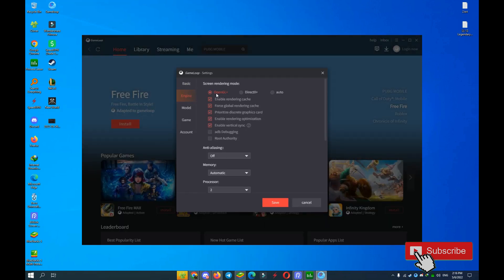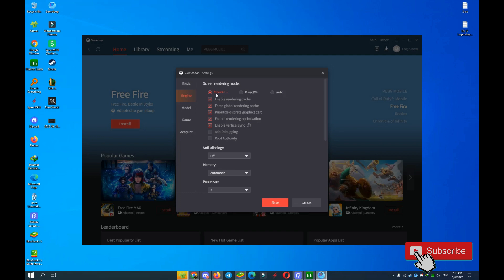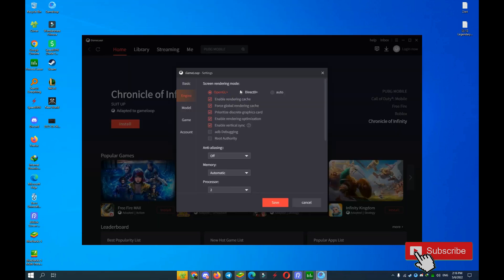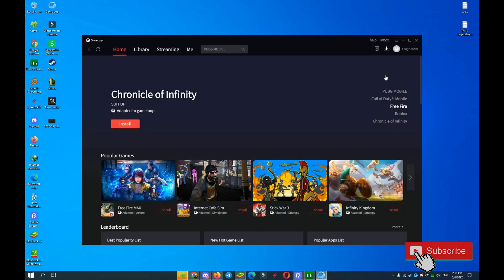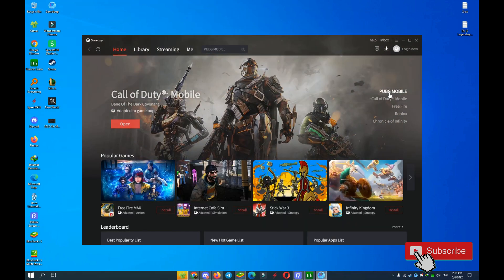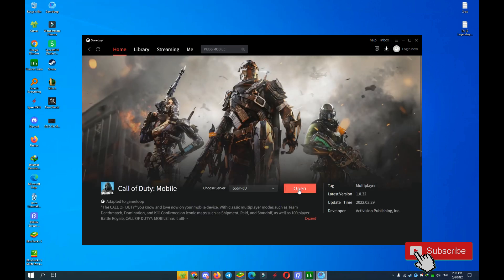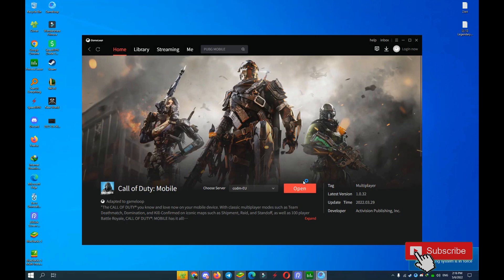Right now you see I'm using OpenGL. After update you have this problem. Now you don't have it. Save and come back. Open your Call of Duty Mobile. Let's go testing.